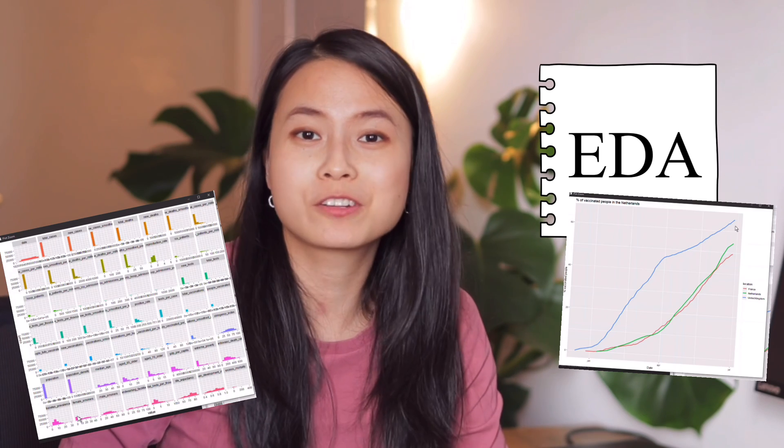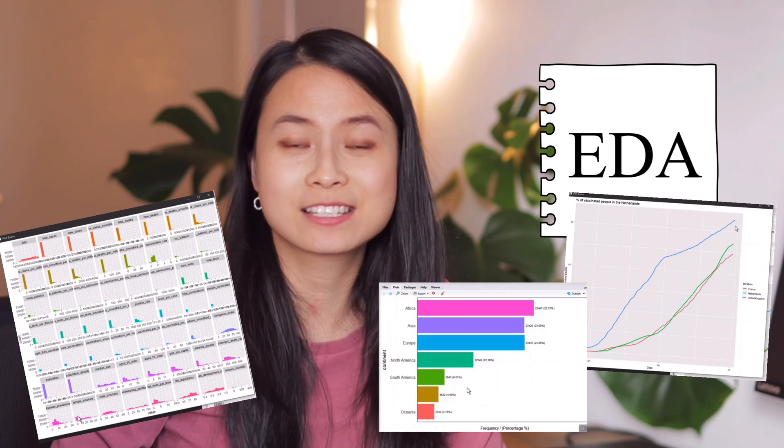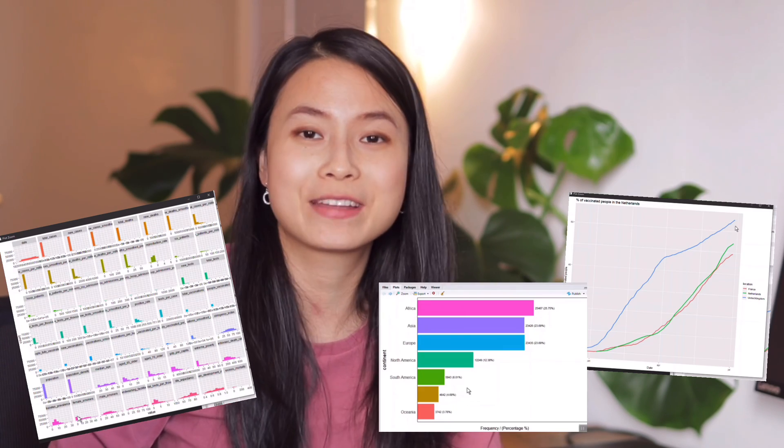Hi friends, welcome back to my channel. In today's video we're going to be doing some exploratory data analysis on a real COVID dataset. In between, I'll also cover some theories and fundamentals of EDA techniques which will be very useful for you to apply to any dataset you encounter. So without further ado, let's get started.